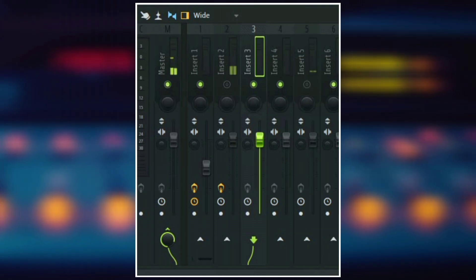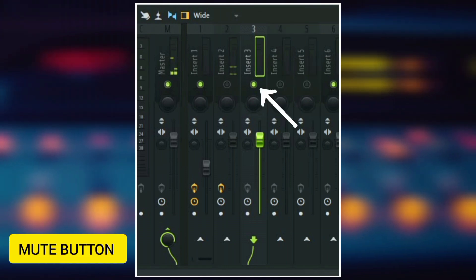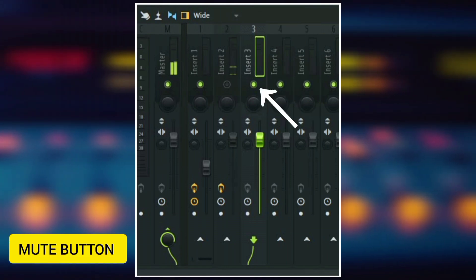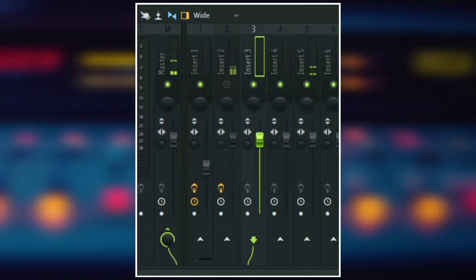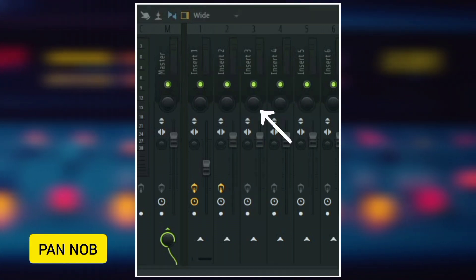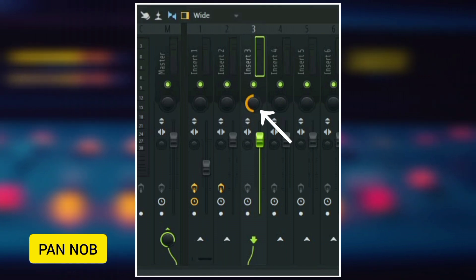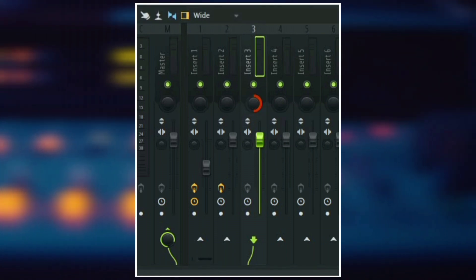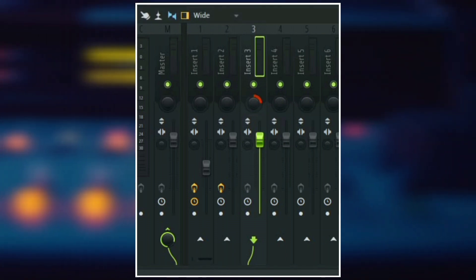The first thing we have here is the mute button. So you can use this to unmute and mute the track. Next is the pan knob, which is used to move an audio left or right.